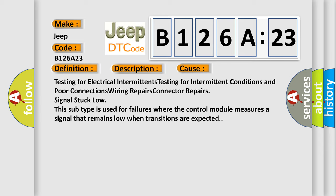Connector repairs, signal stuck low. This subtype is used for failures where the control module measures a signal that remains low when transitions are expected.